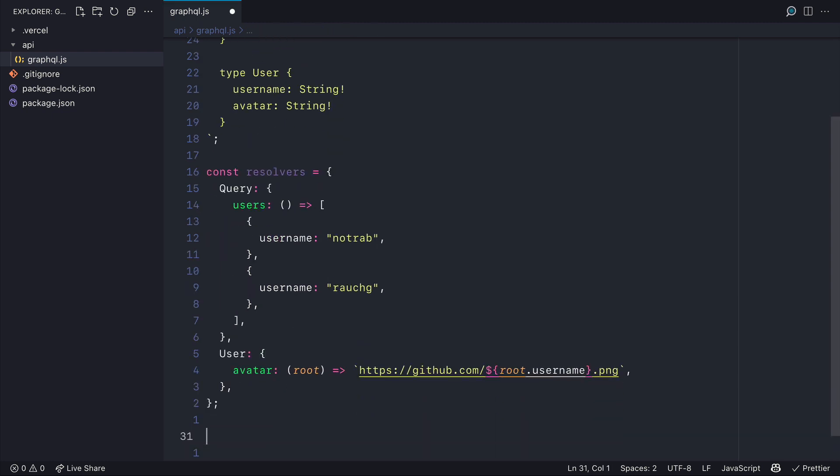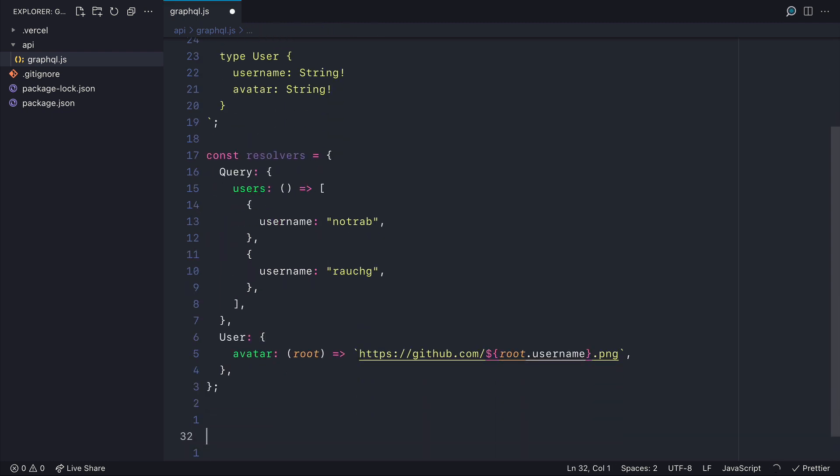Then all that's left to do is create schema and this will invoke the make executable schema passing in the type defs and resolvers.